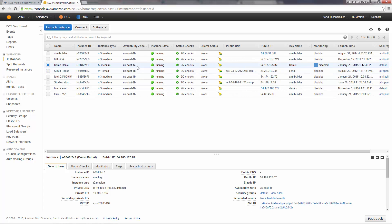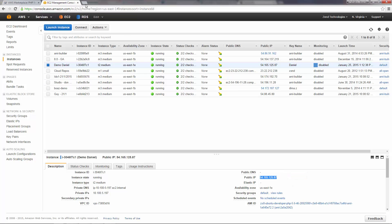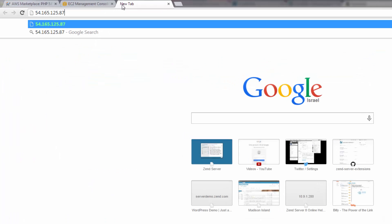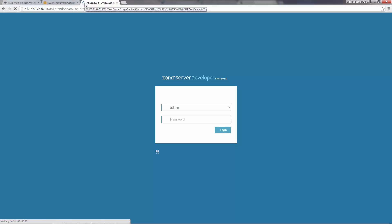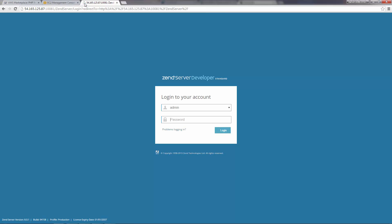To access the Zend Server UI, I'm going to copy the public IP from the description of the AMI below, paste it in my browser, and add the port number the Zend Server UI uses. And we get the Zend Server login page. Remember the user data we added before? I'm going to enter the password we specified to log into Zend Server.